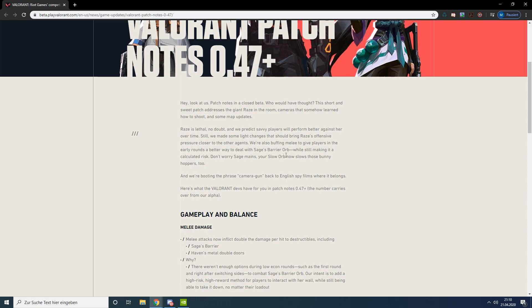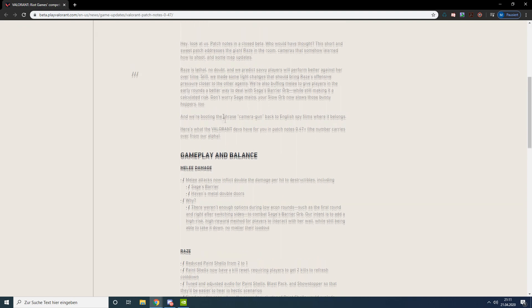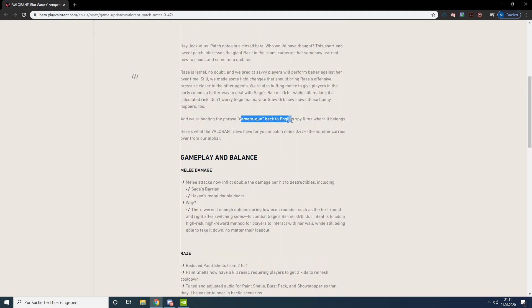The Cypher camera gun exploit - I think you heard about that - it's already fixed. They just mentioned it in the patch notes here.